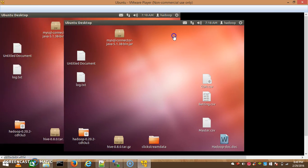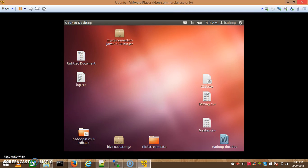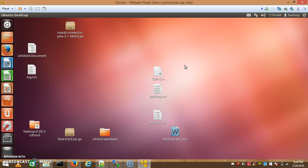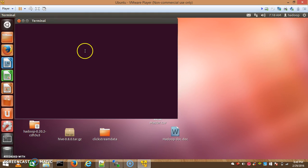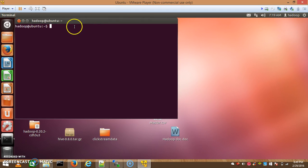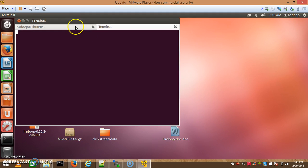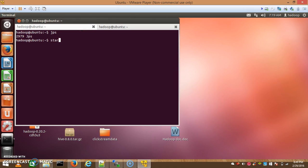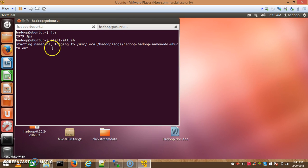I'll start my terminal here. The simple command to start all daemons is start-all.sh. Here is my terminal started. I need another terminal for Hive commands. In one terminal I press JPS to check all daemons are started or not. Hadoop is started right now, so I press start-all.sh. The Hadoop daemons are starting, and Name Node is starting.